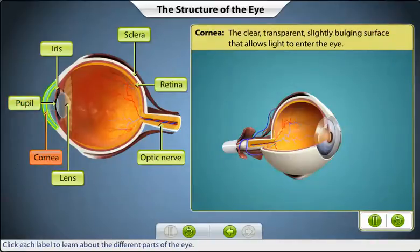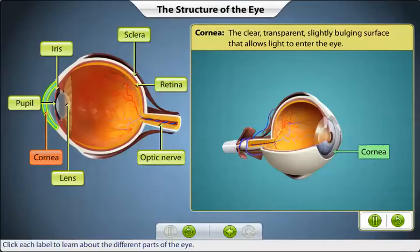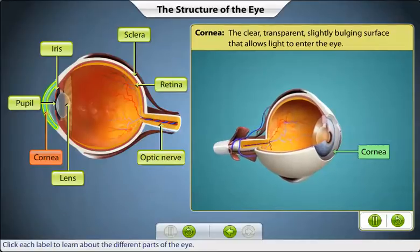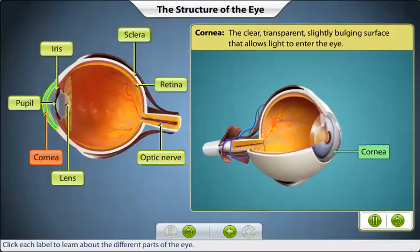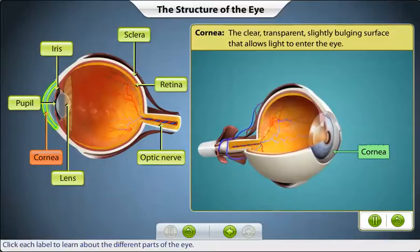At the front of the eye, the sclera merges with the cornea. Unlike the opaque sclera, the cornea is a clear, transparent, and slightly bulging surface that allows light to enter the eye. Along with the lens, the cornea causes these light rays to bend, creating a sharp image focused on the retina.